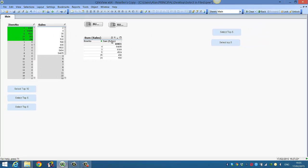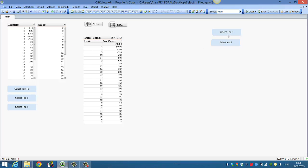However, our top five is going to constantly change, so we need to add an expression. What I'm going to do first is create the expression in the straight table, then we'll copy the expression just so you can see how it works.